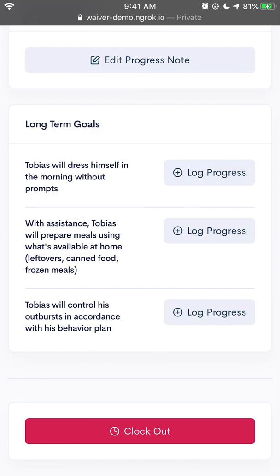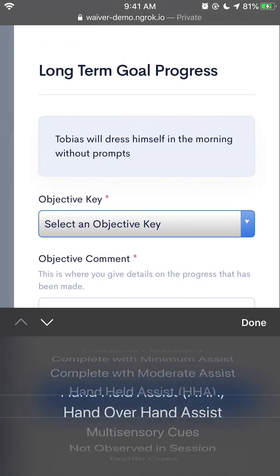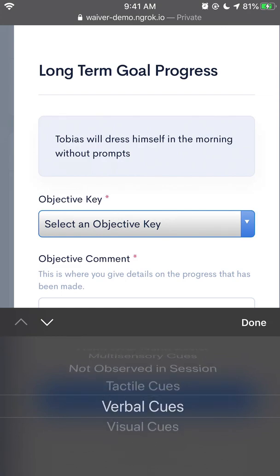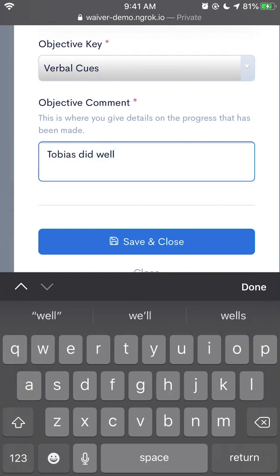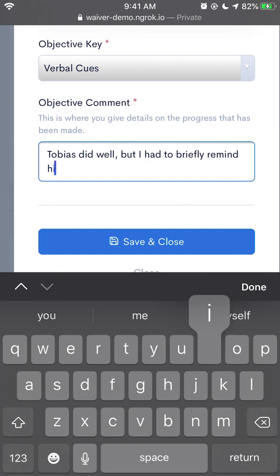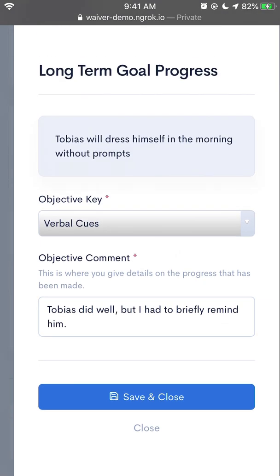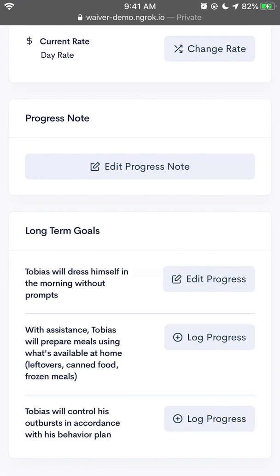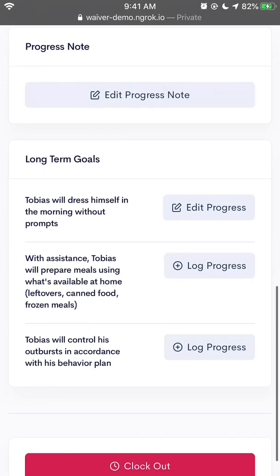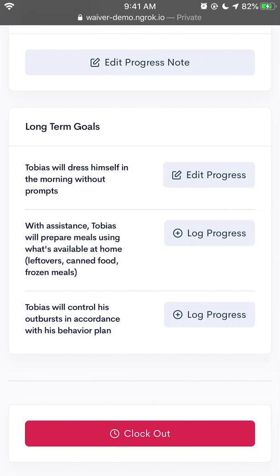What I can also do is log progress towards Tobias' long-term goals. I'll tap on Log Progress. I can choose my objective key — I'm going to choose Verbal Cues, because I had to remind Tobias to dress himself. And here I'm going to save and close. You can see that I have added a progress note, and I can edit it. I've also logged progress for one of Tobias' long-term goals, and I can also edit it from here or continue to log progress against other long-term goals.